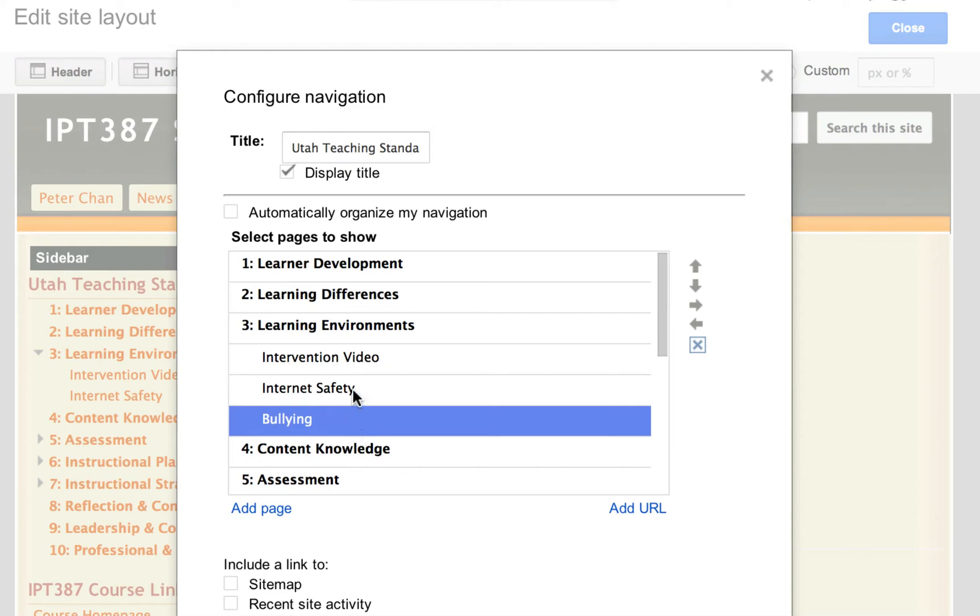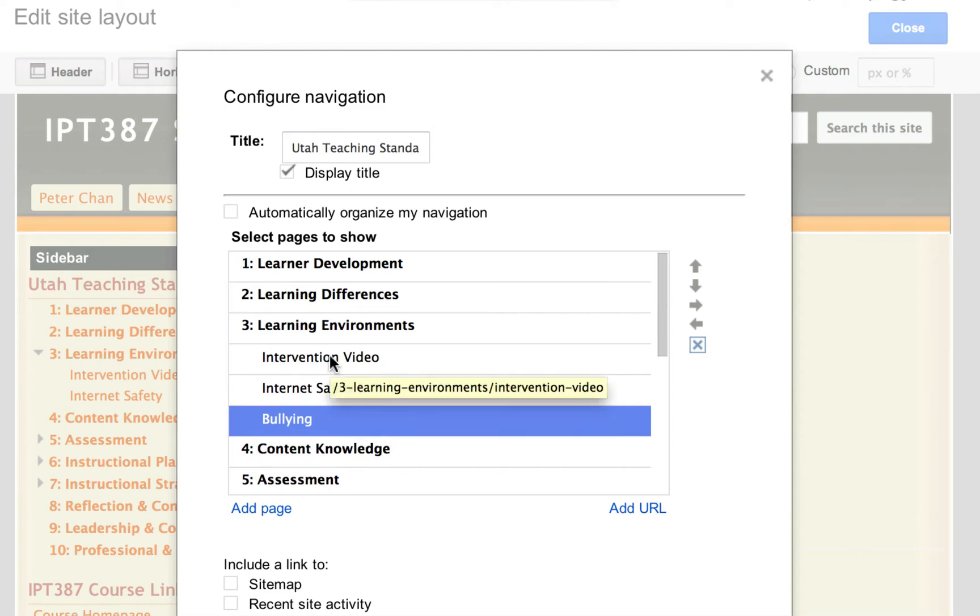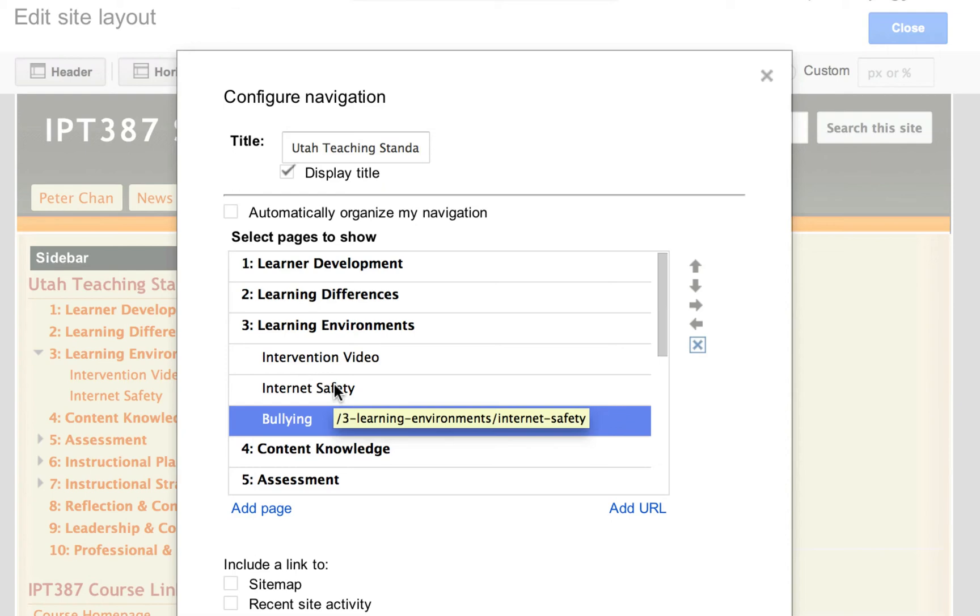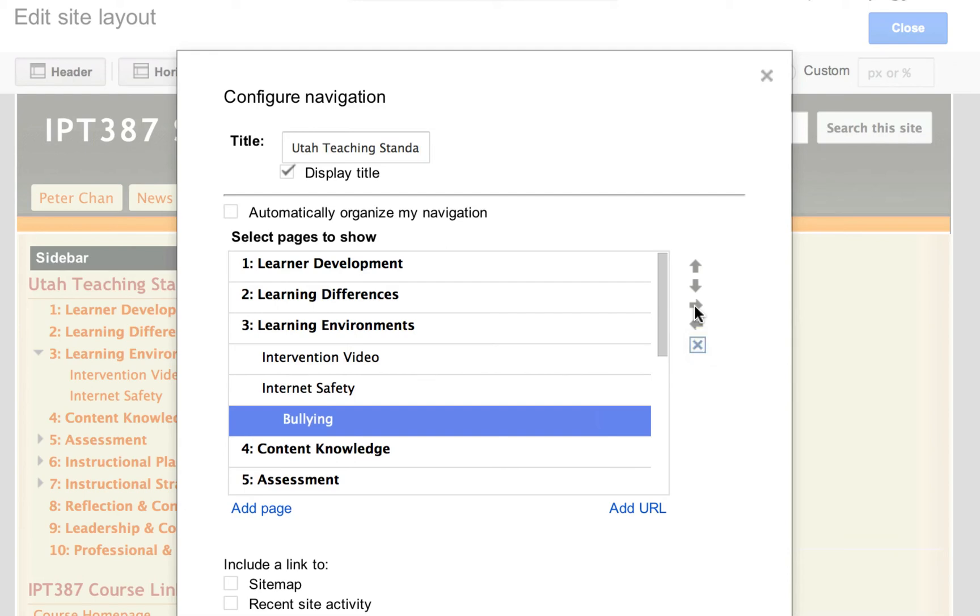Now, if I just leave it like that, it will show up as another submenu under learning environments. But I don't want that. I want boolean to be under internet safety. What I need to do is to click on this arrow that points to the right and it is called indent.